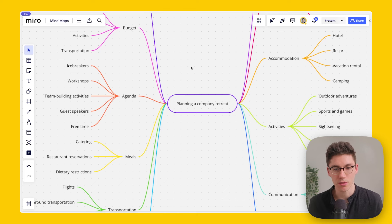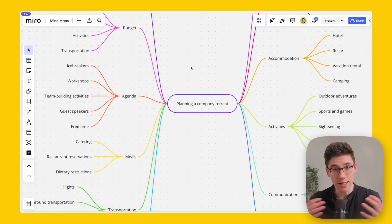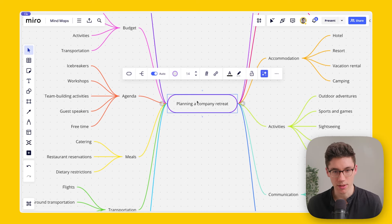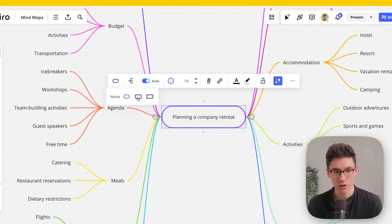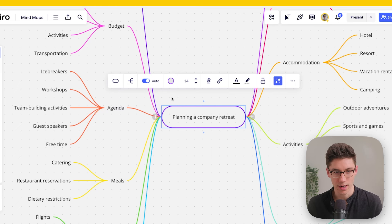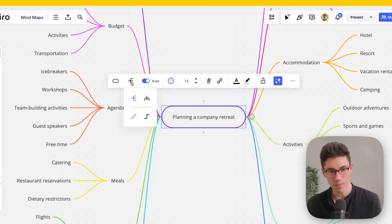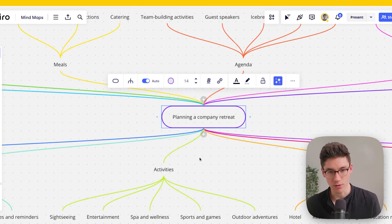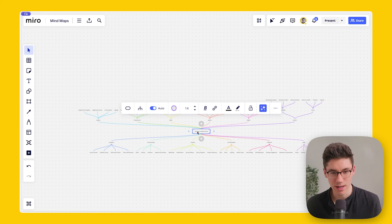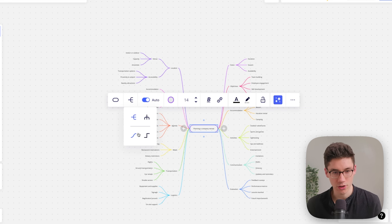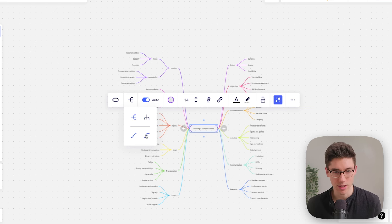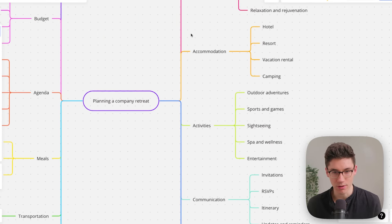Now let's look at how you can style mind maps — especially important for large mind maps to keep them organized and easy to understand. Click on the starting note and the context menu appears. Going left to right: first you can change the note type between lightly rounded, square, and pill. I like the pill one the most. Then you can change the theme — left to right or top to bottom.